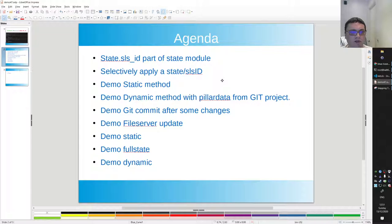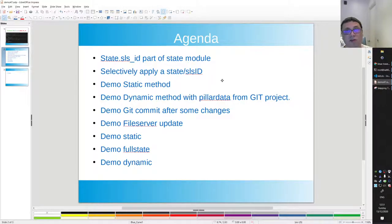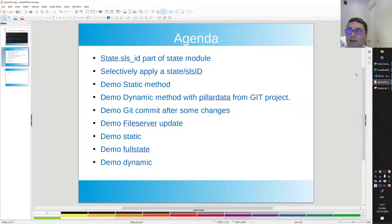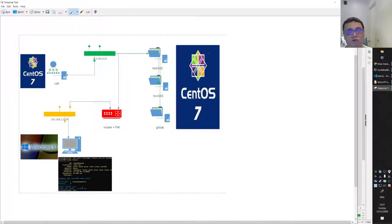I do a demo on some git, and because we are going to make some changes, I am going to commit that. I'll show you how the file server update works in Salt. I'm going to do a demo with static and with the full state and dynamic. And I made a small overview of my environment for this specific demo.